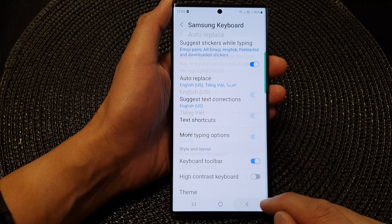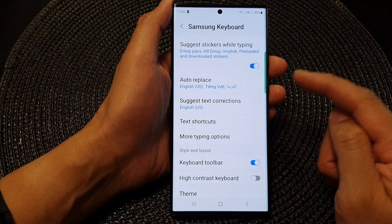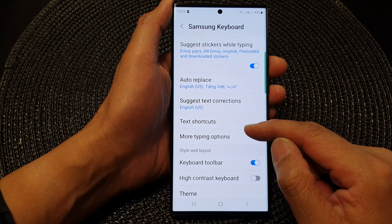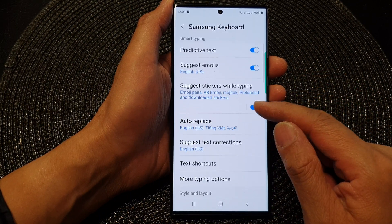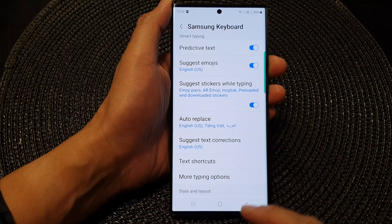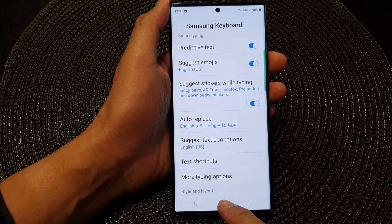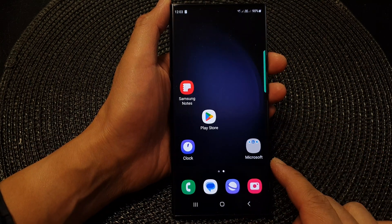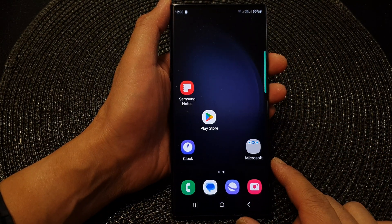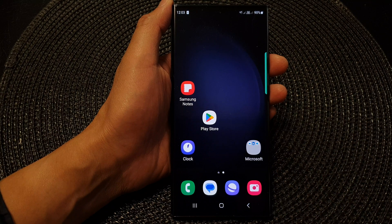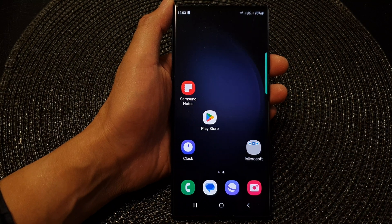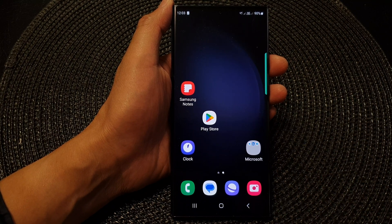And that's it — that is how you can turn on or turn off auto-replace for the Samsung keyboard. You can tap on the home button to go back to the home screen. Thank you for watching this video. Please subscribe to my channel for more videos.